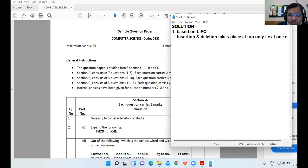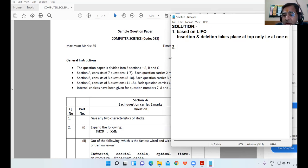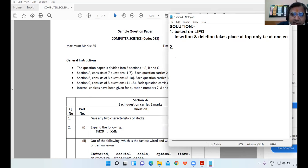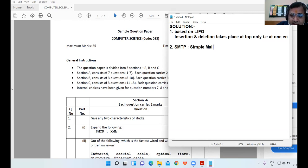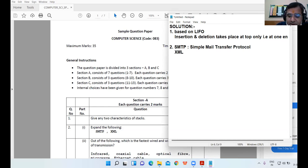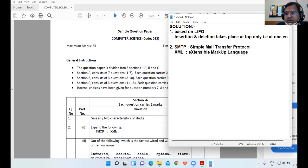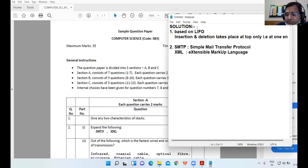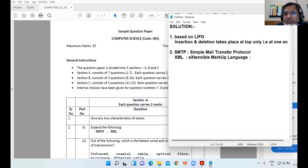Now next question is expand the following. SMTP is Simple Mail Transfer Protocol and correspondingly XML stands for Extensible Markup Language. Any doubt in these two questions?